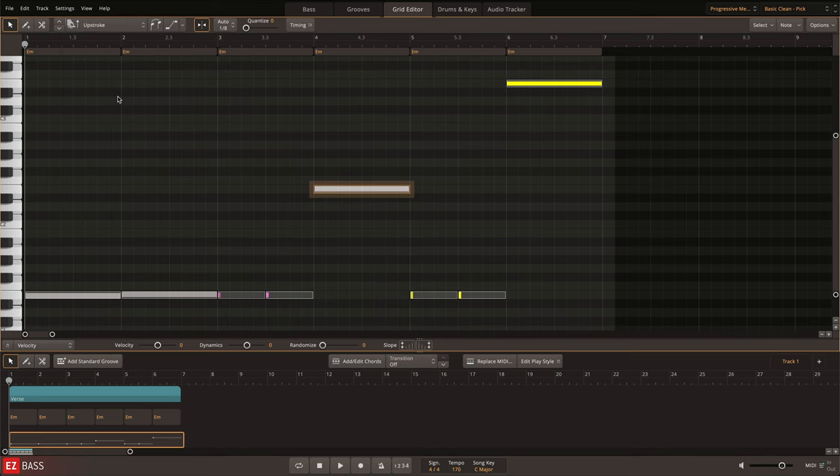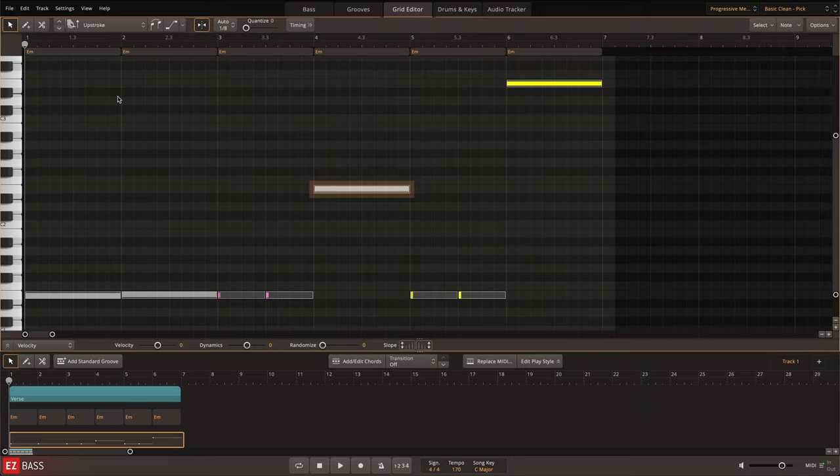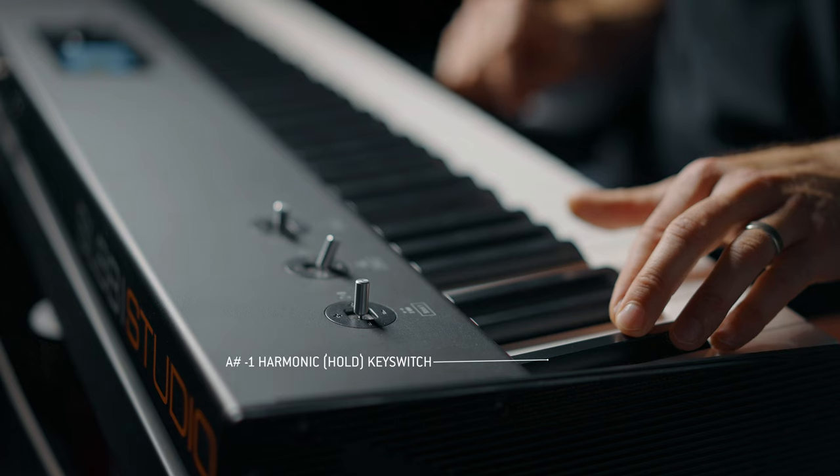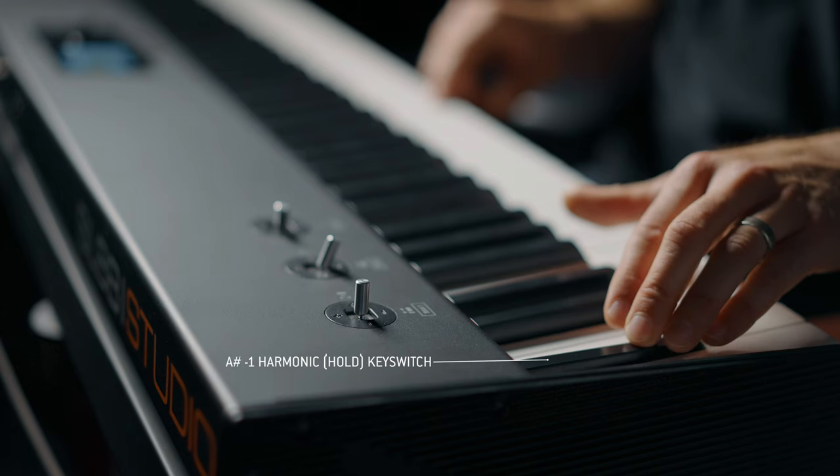To change the articulation live, press down the desired key switch and then play the note.